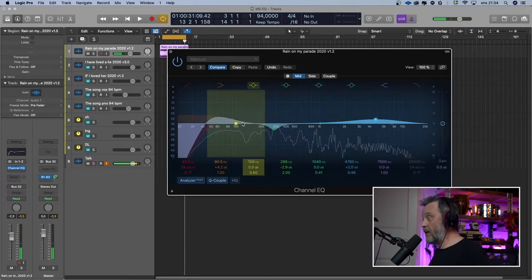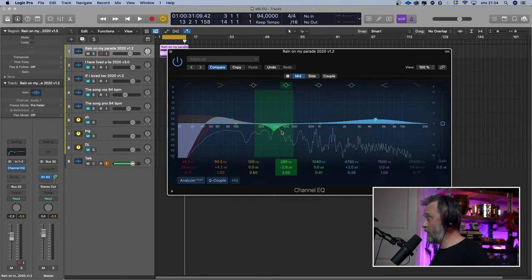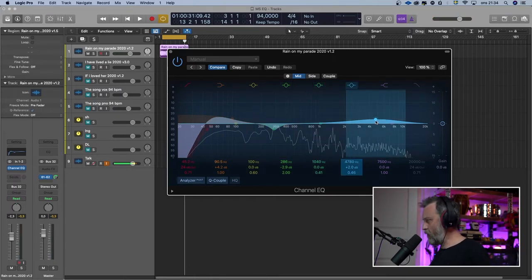So I bumped up the bass a little bit, high-passed it, took away a little bit of the low mids, and raised a little bit of the shine where the vocal and the snare drum live.